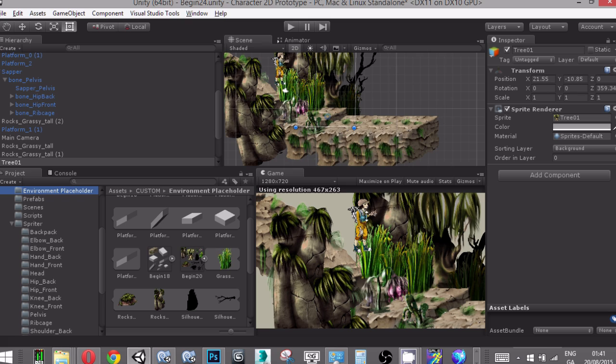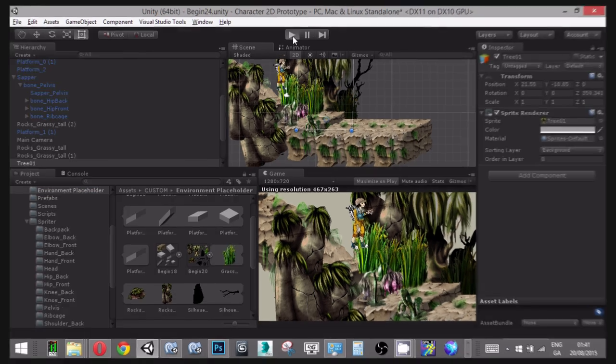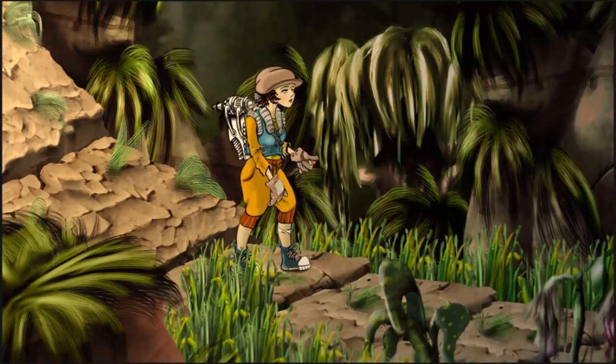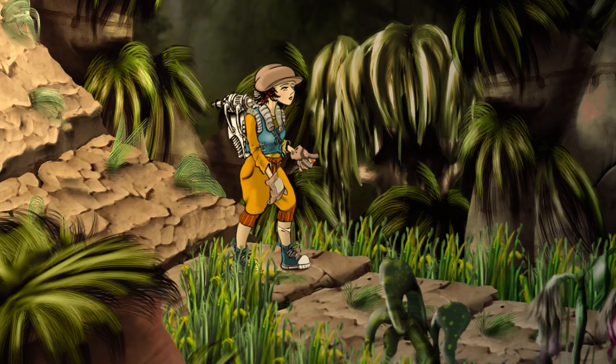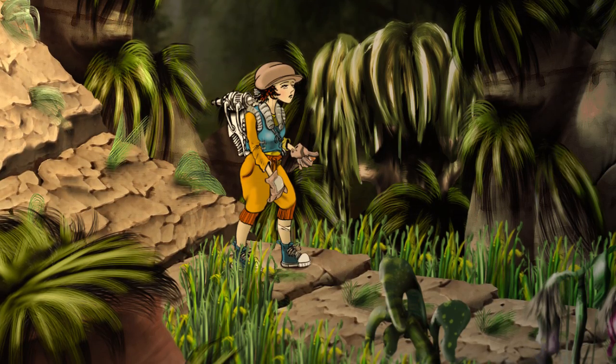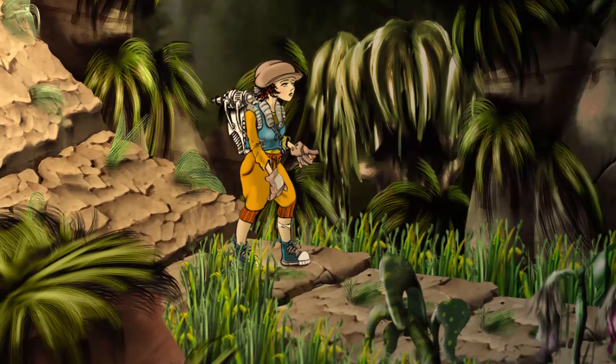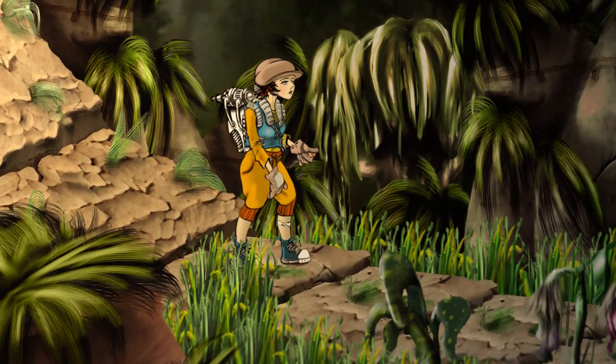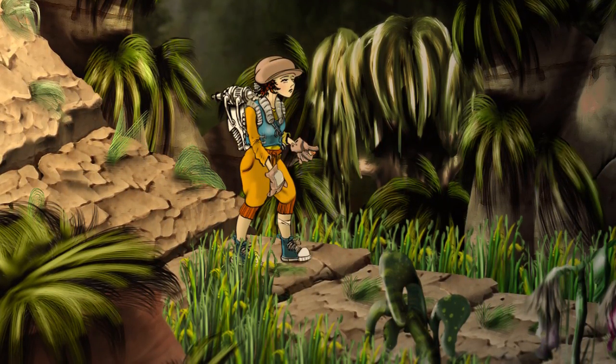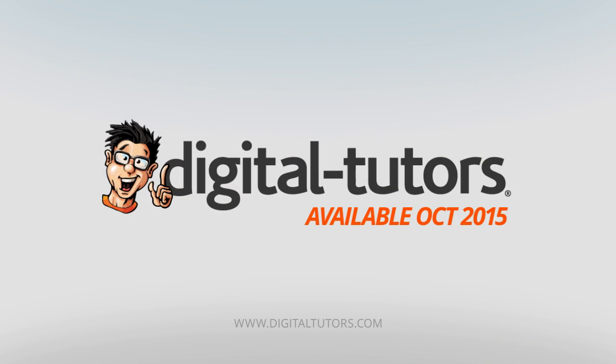By the end of the training you will be able to control a 2D character in Unity using a short C-sharp script, getting Unity's animator system to handle most of the work. I'm excited to share these techniques with you, so sign in or sign up and let's get started.